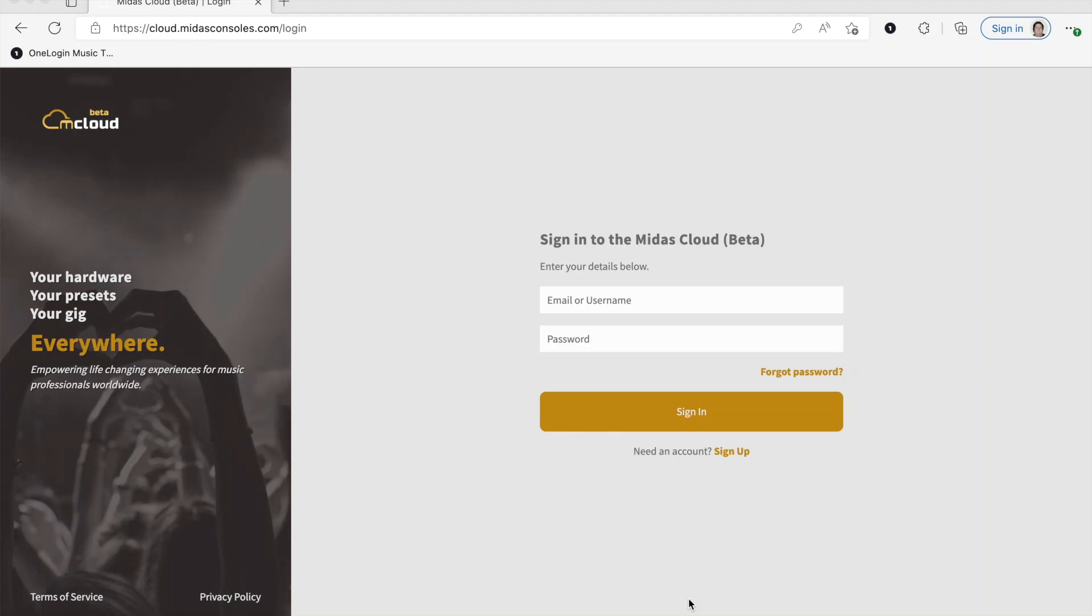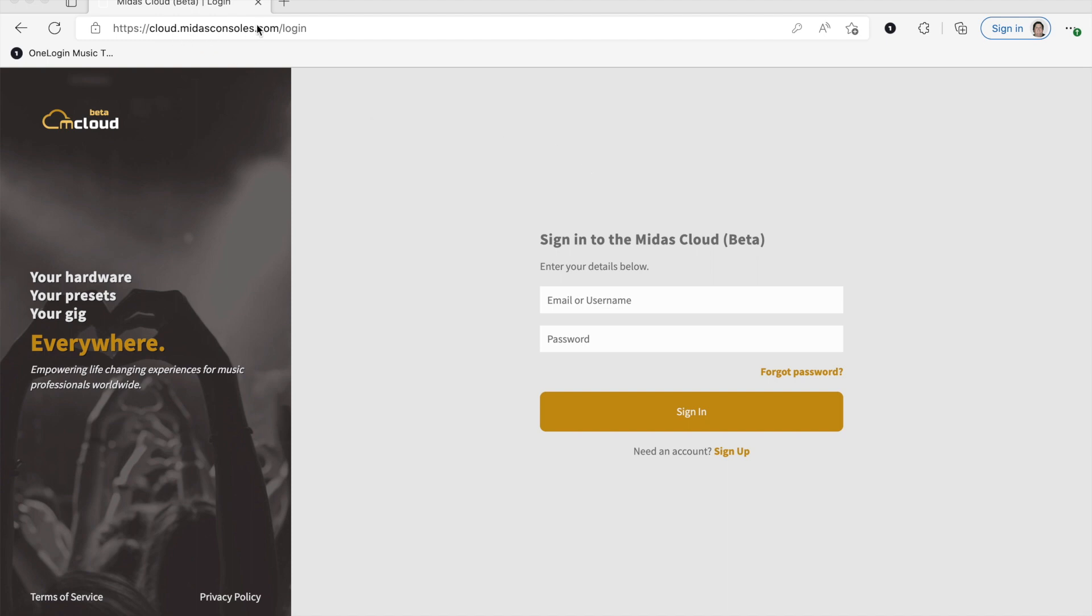Hey everyone. So on this video, I'm just going to go over mCloud and exactly how to get to it, why you'd want to get to it, and all of that. So first things first, go to cloud.midasconsoles.com.